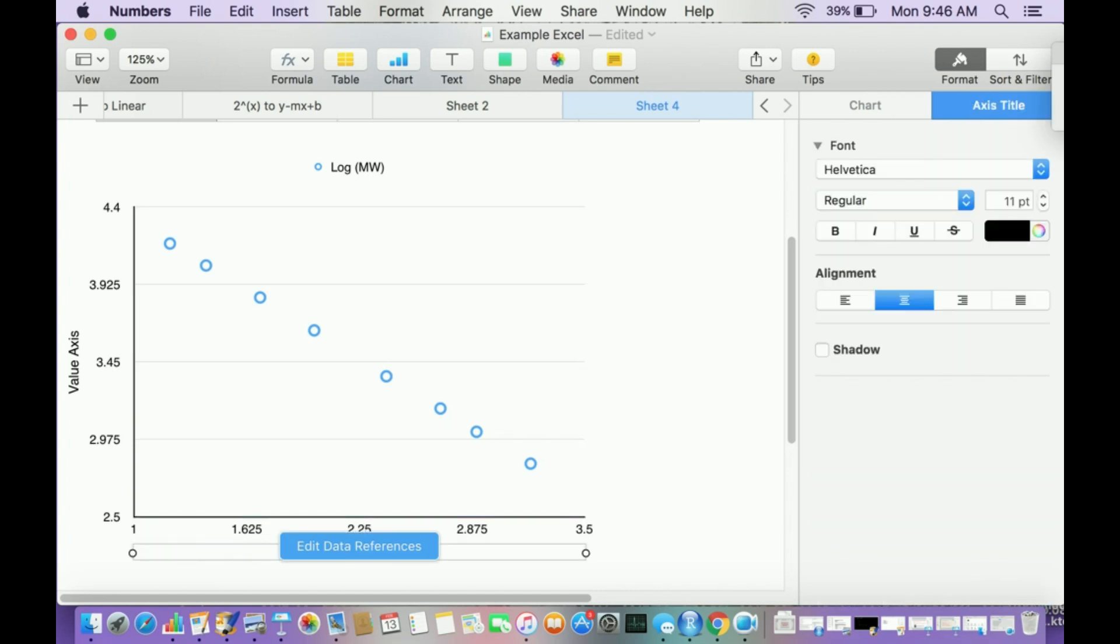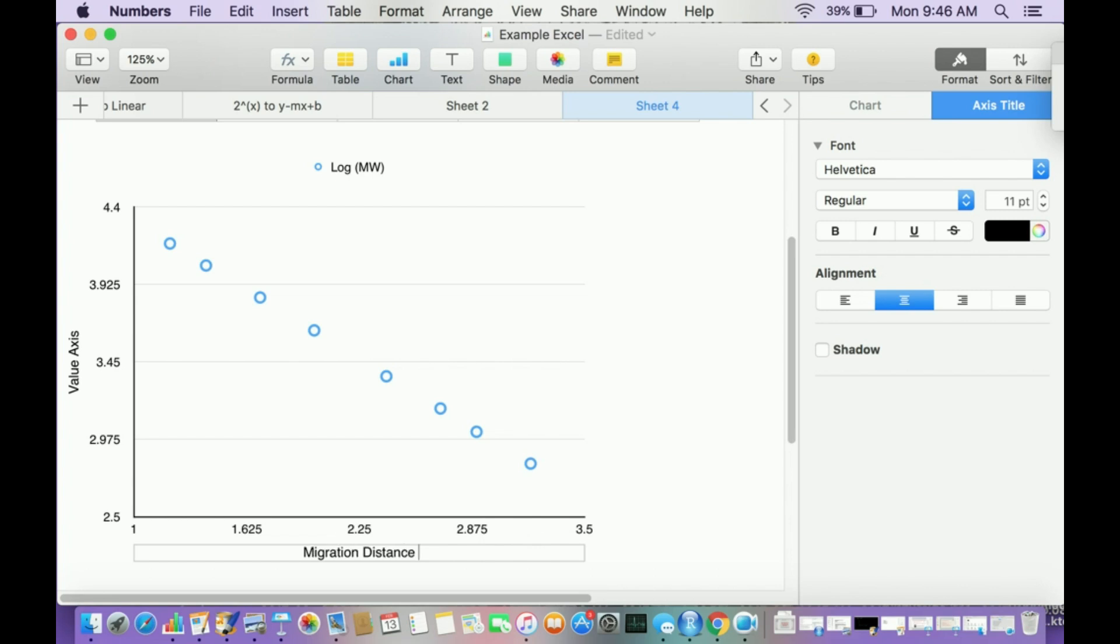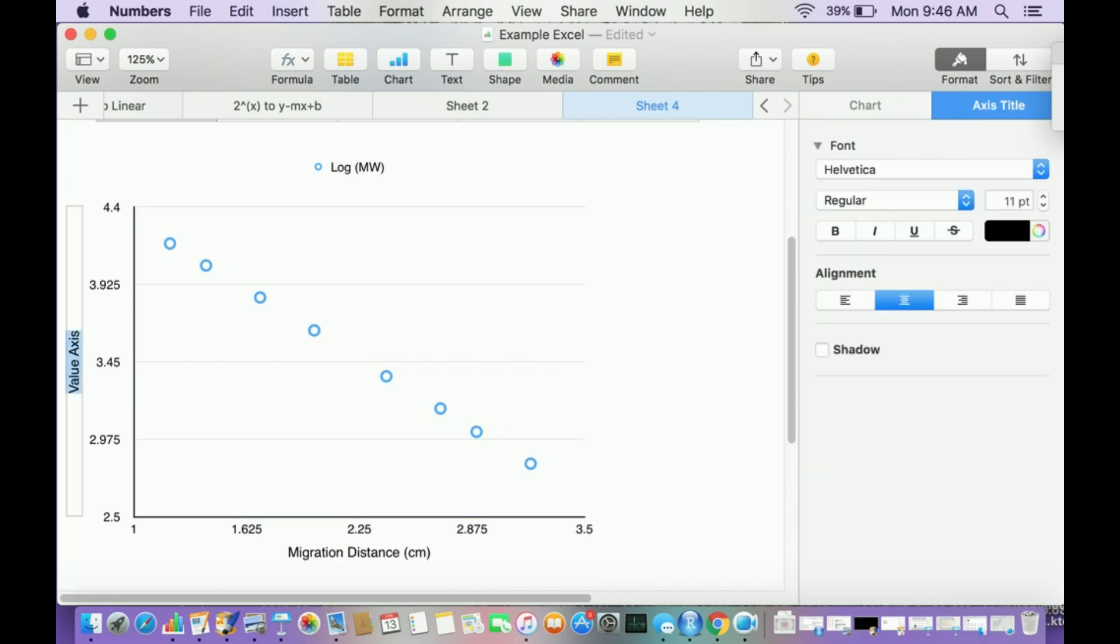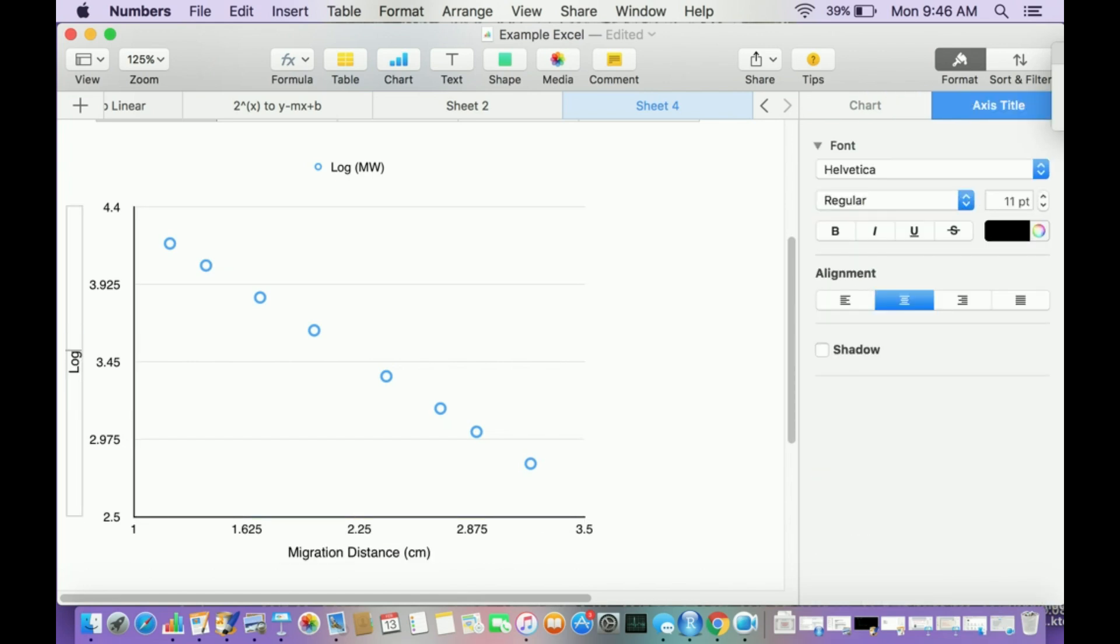Now that I have this, let me label the axes. Very important to do. This is my migration distance. I just measured the distance of the band from the well, and that's the migration distance in centimeters. This right here is the log of the molecular weight.